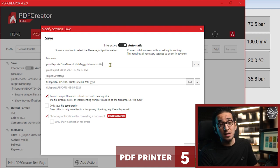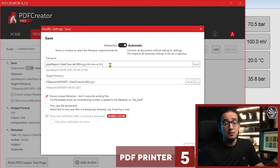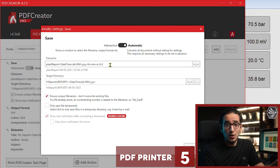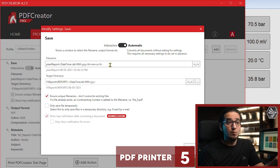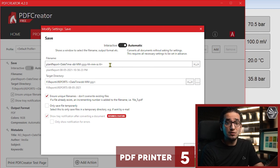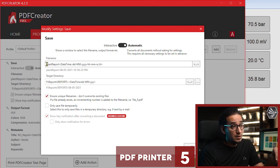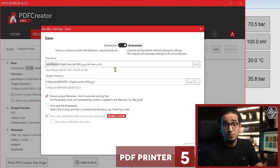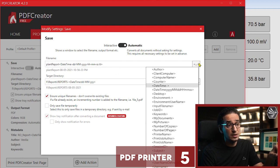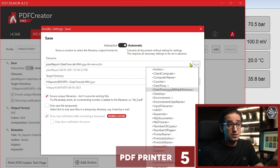The second point is PDF Creator gives you the option to create a profile for the target directory and the file name itself. So here I define the file name as plant report and then I take some attributes, so you can have several attributes.